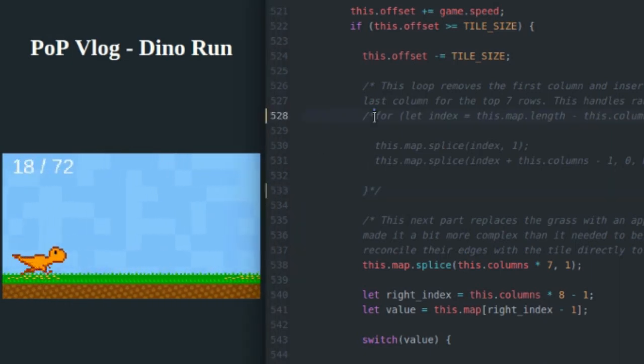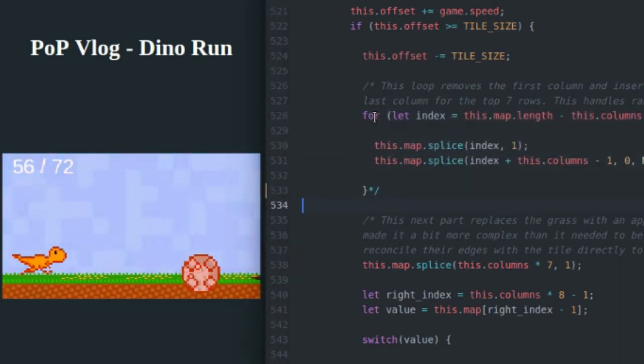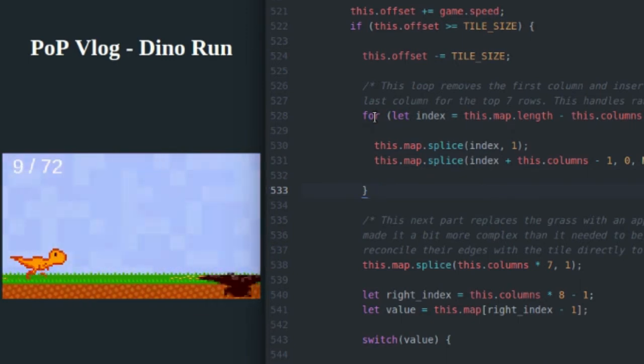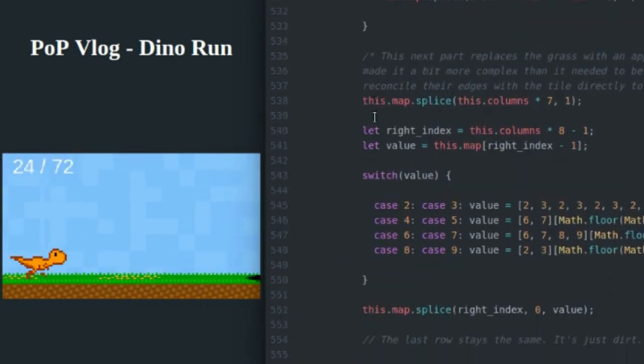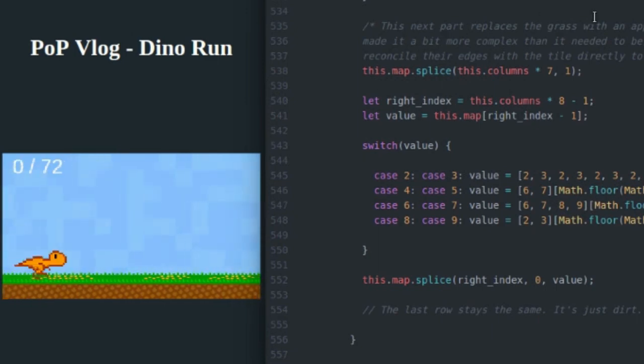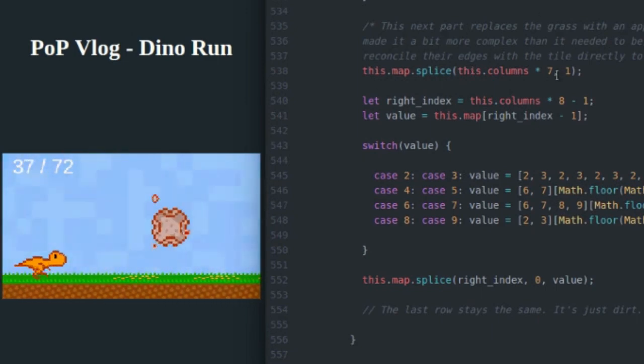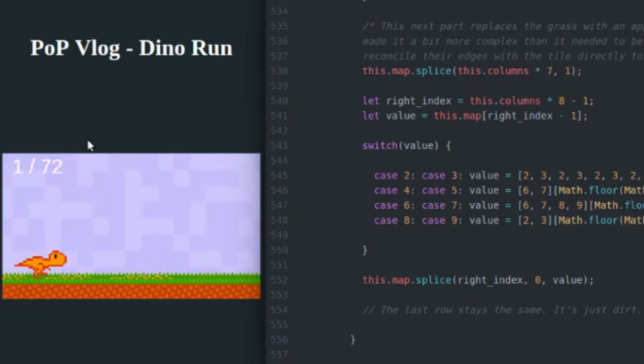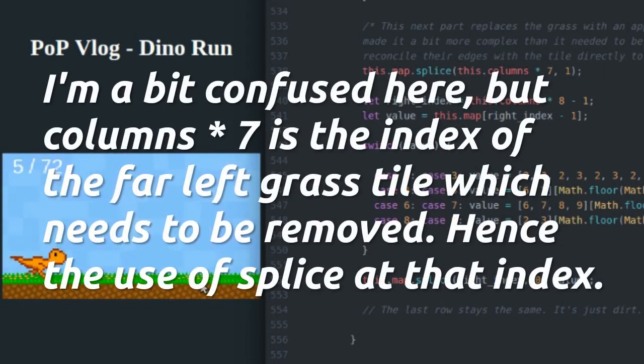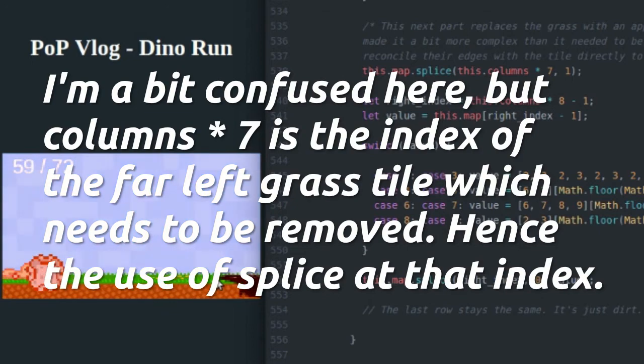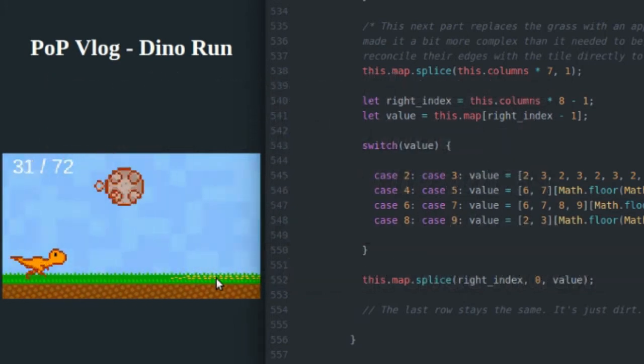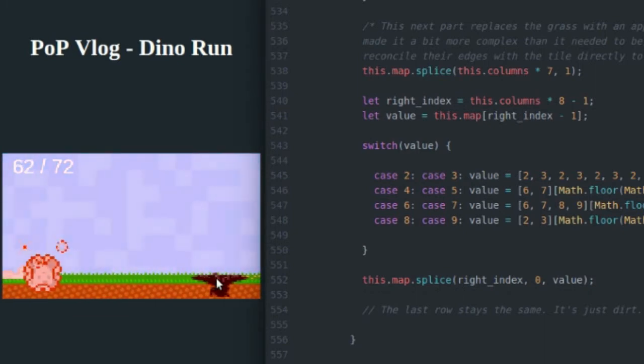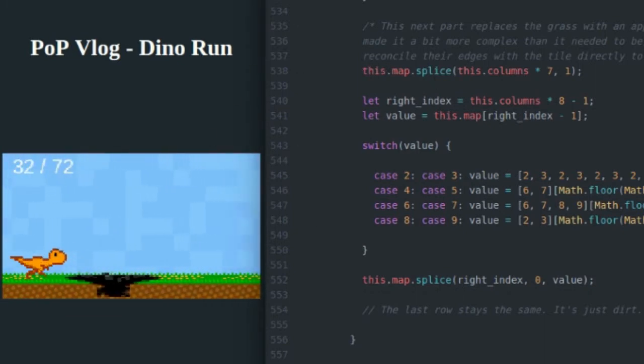So now I'm going to add that back in and come down to the next part. This part replaces the grass tile. So the columns times seven. Columns times seven. I don't know why I do columns times seven. It should be rows times seven. But whatever, columns times seven works too, I guess. Actually, that's probably wrong. I'm not going to get into the details of this. Basically, what this does